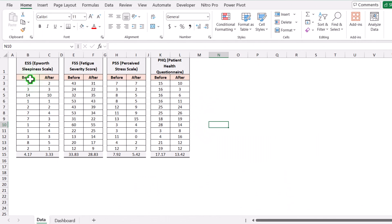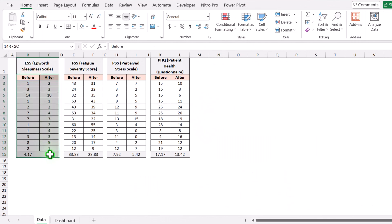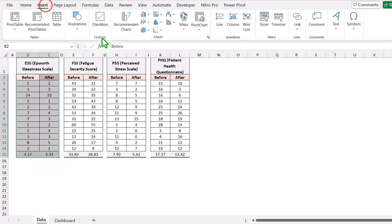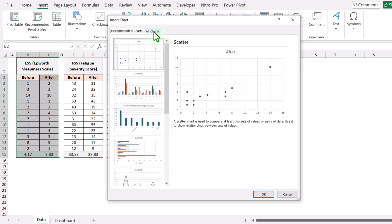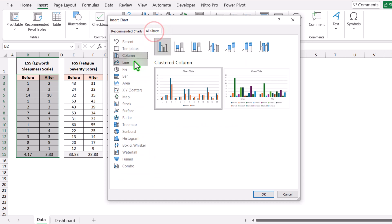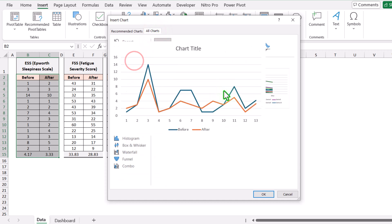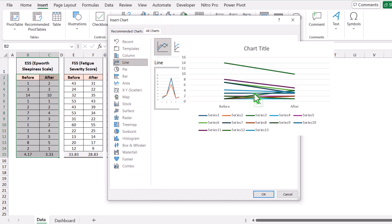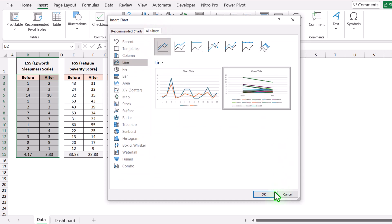Next, I need to select the entire data sheet including the average row. Click on Insert, then Recommended Charts, click All Charts, and select the line chart. I will select the second layout and simply hit OK.